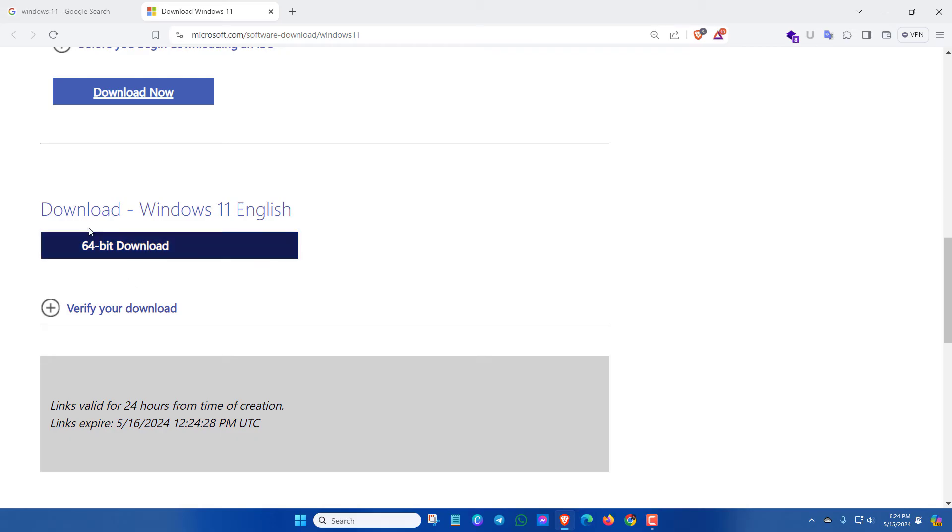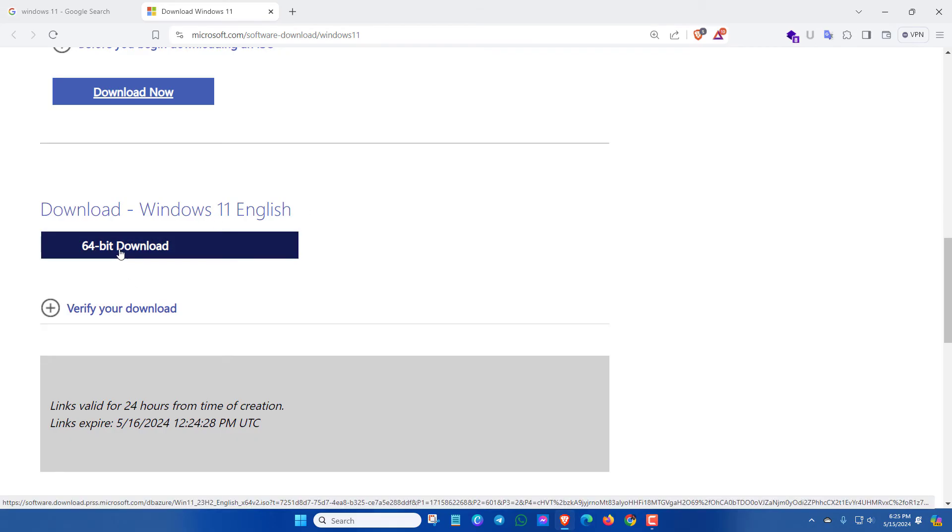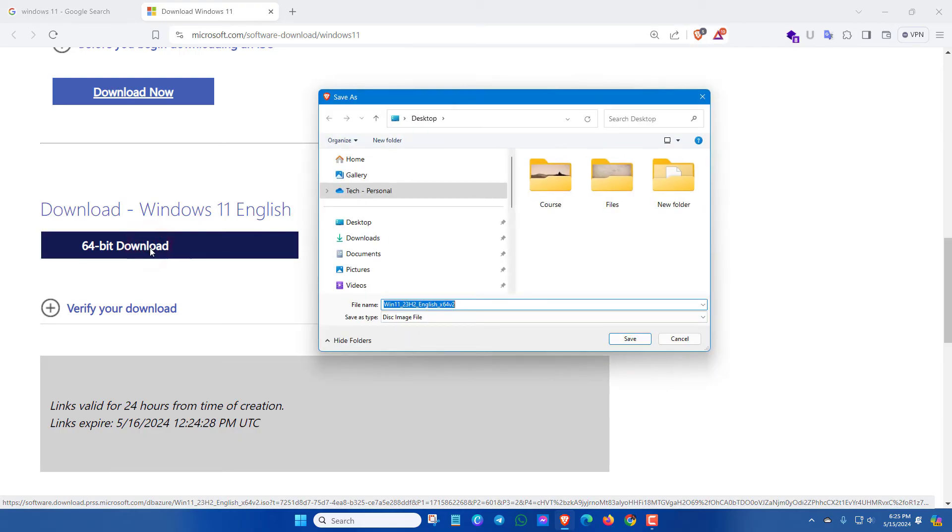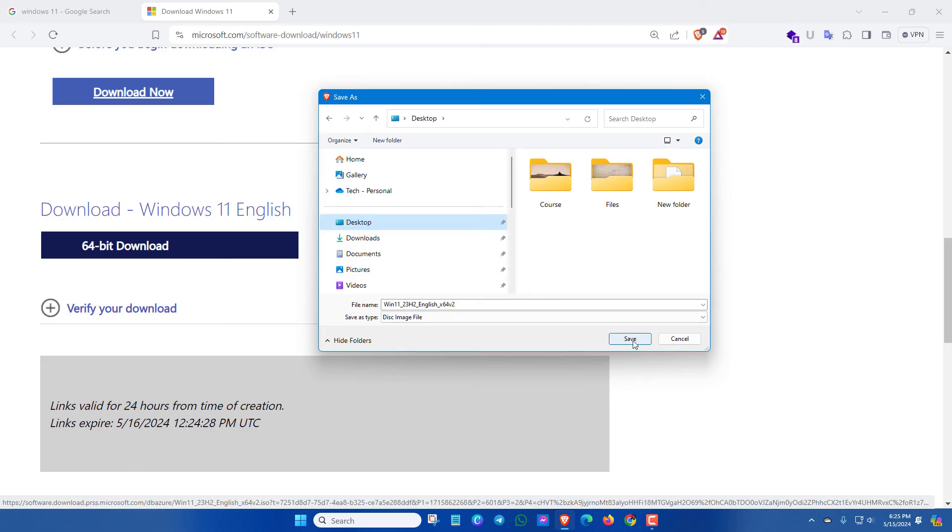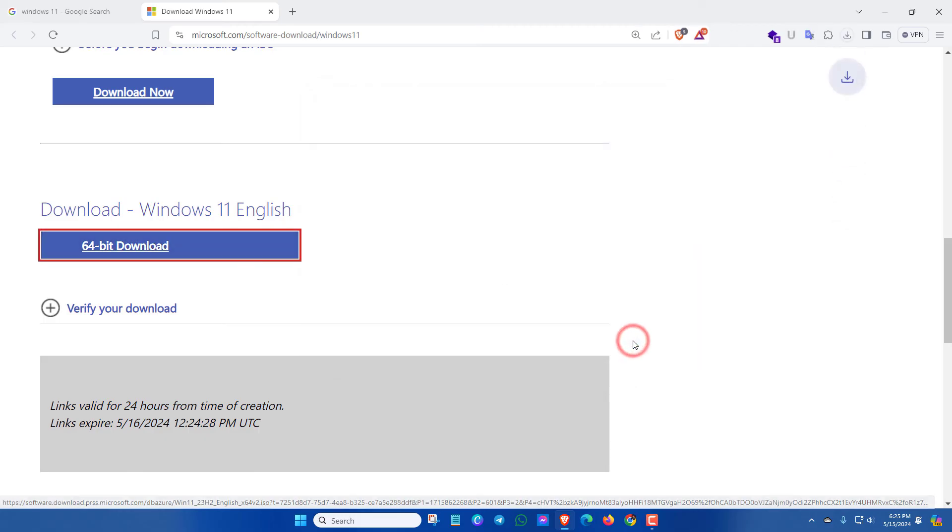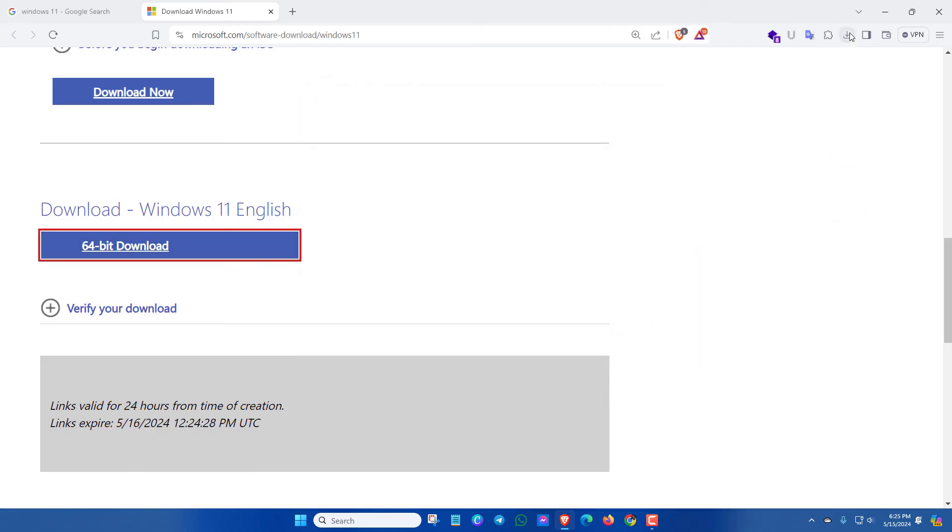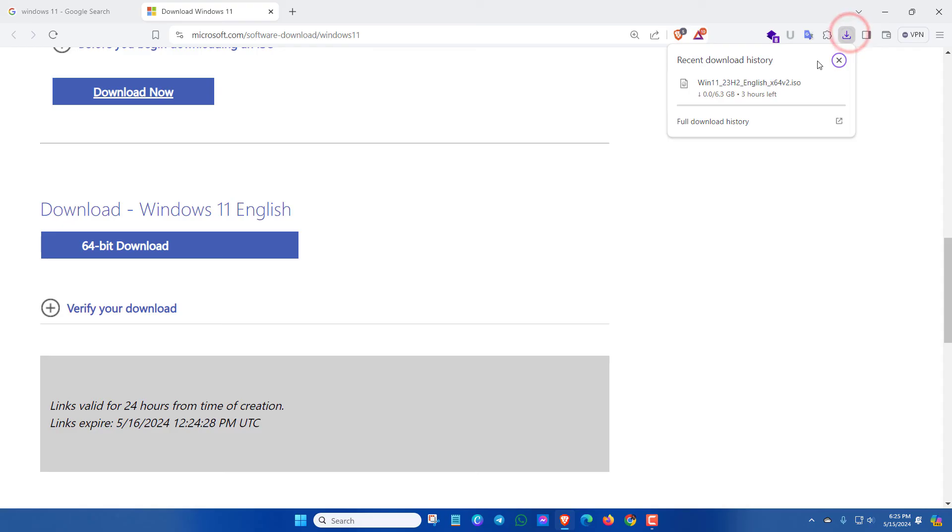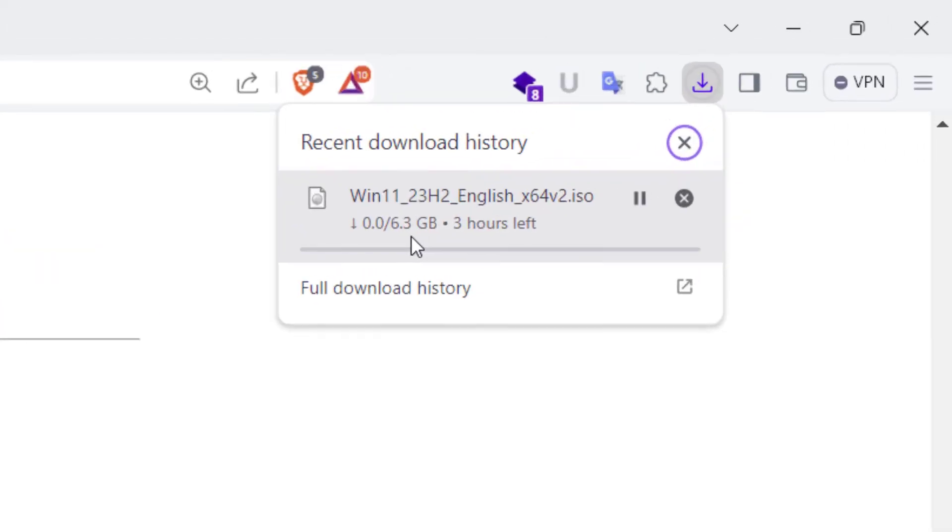Now here you can see download Windows 11 English. Then click on 64-bit download and then click on save. As the file is too large, it will take some time and you have to wait until the downloading process is done.